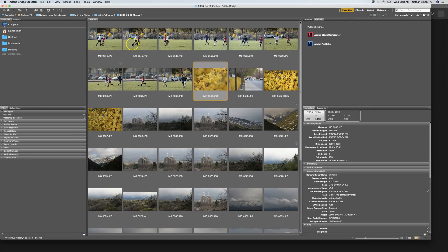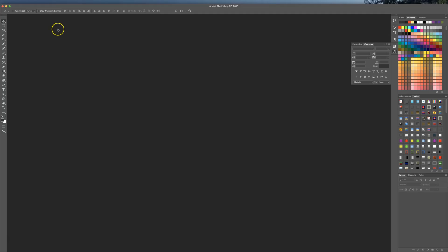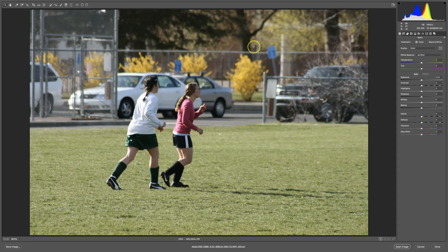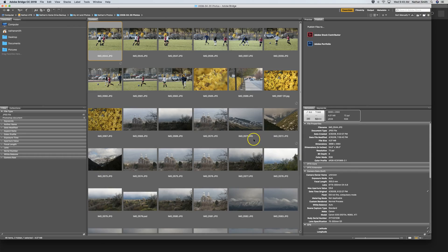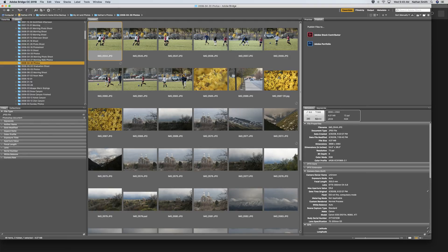If I double-click on any image, it will launch Photoshop. I have my Photoshop preferences set to open it up in Camera Raw, so double-clicking on any image will actually open it up in the program that it is meant to open in. One of the important things to know about Bridge is that right here is where you find your files.